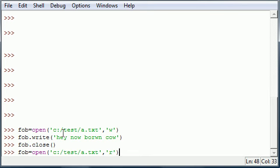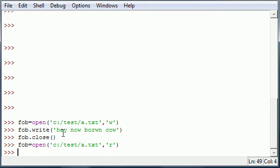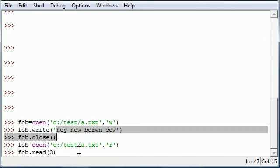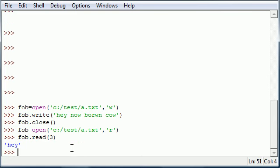Now once you have your file object, in case you didn't figure out, you can go ahead and use the read function to read from your file. Now the read function actually takes parameters believe it or not, and the parameters it takes is how many bytes do you want to read, and a byte is the same thing as a character whether it be a number or letter. So let's go ahead and read the first three characters of this file which includes hey now brown cow. Press enter and it says hey since it's one two three, I gave you guys the first three bytes.